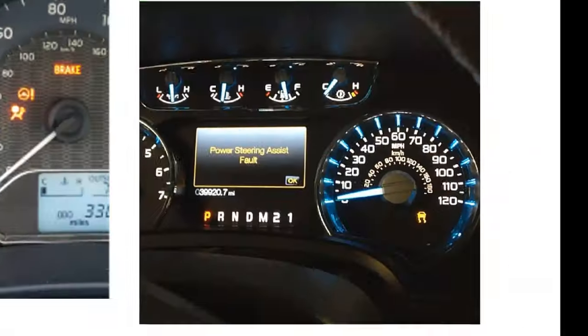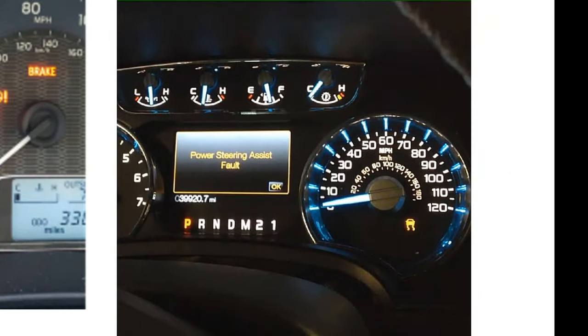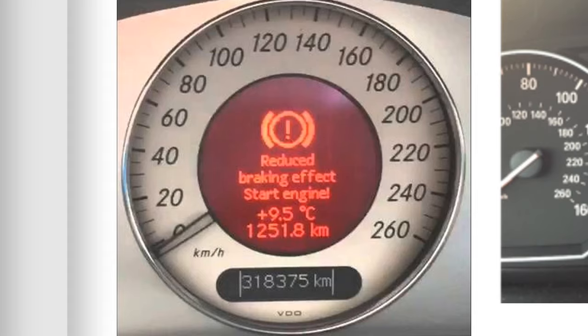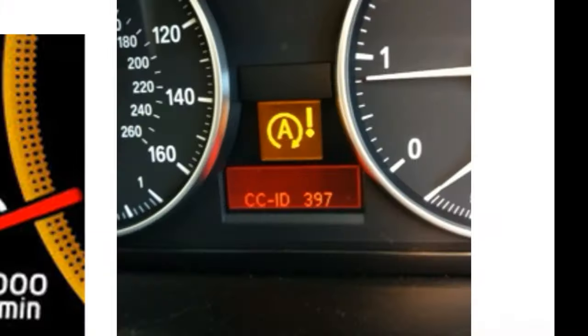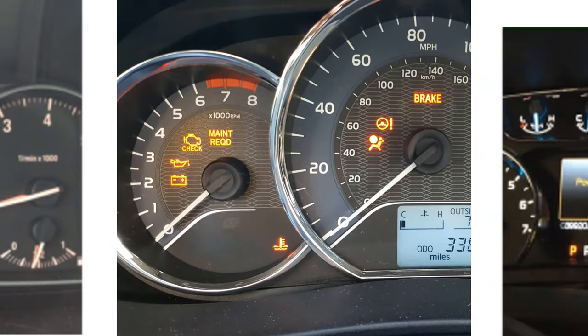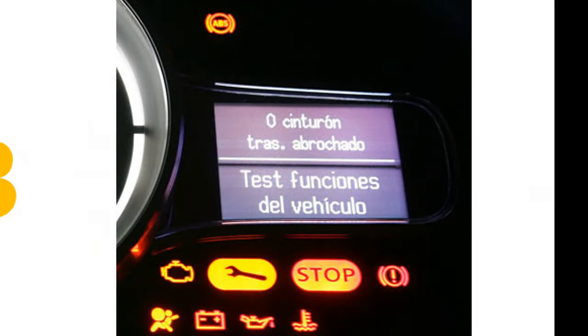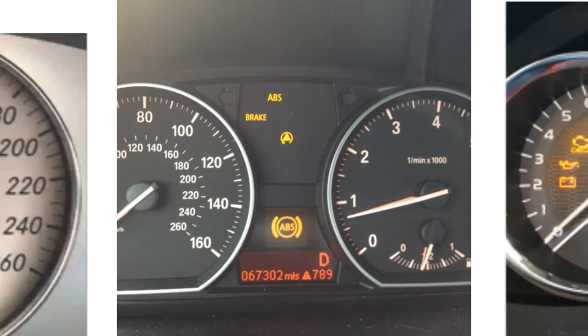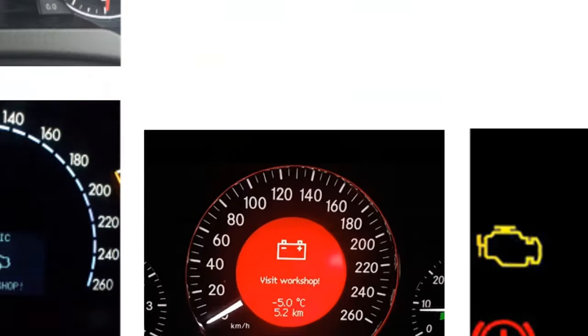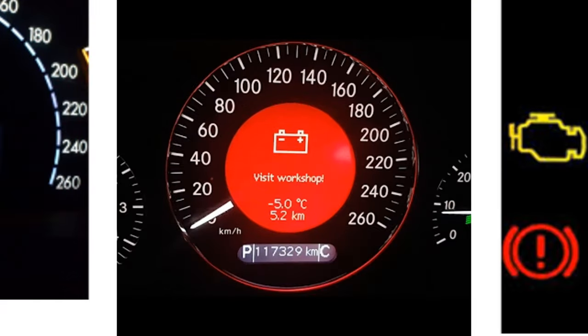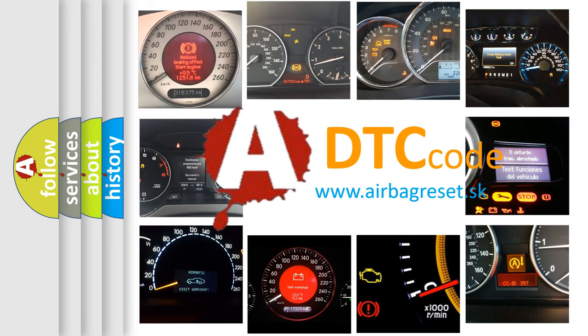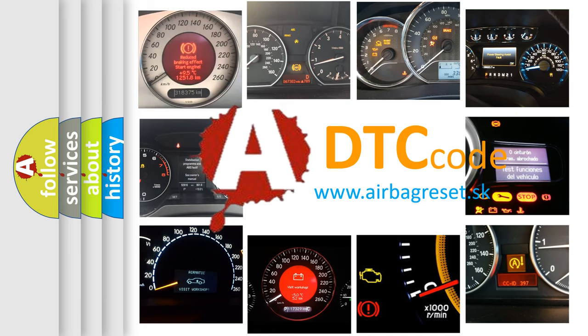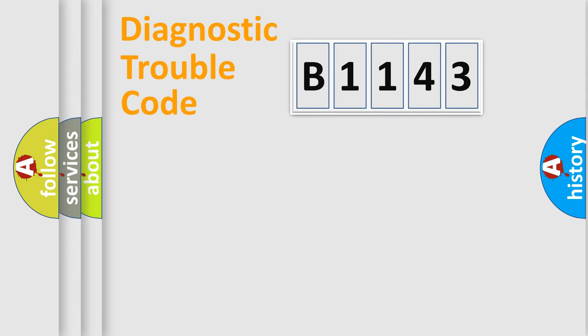Welcome to this video. Are you interested in why your vehicle diagnosis displays B1143? How is the error code interpreted by the vehicle? What does B1143 mean, or how to correct this fault? Today we will find answers to these questions together.